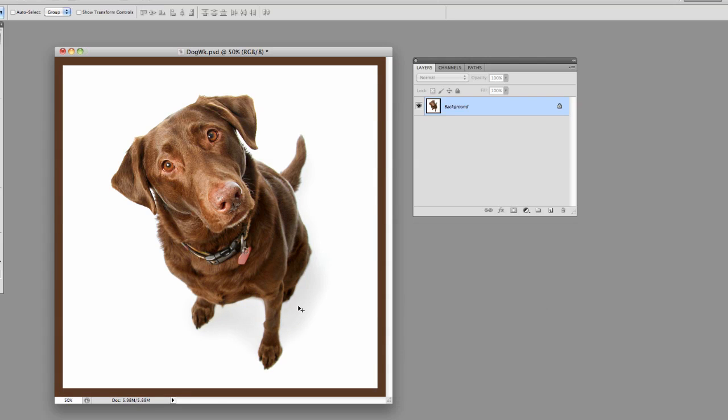And now we've created the effect. We've done the adjustment to it. You can see it's darker and we've made the adjustment.